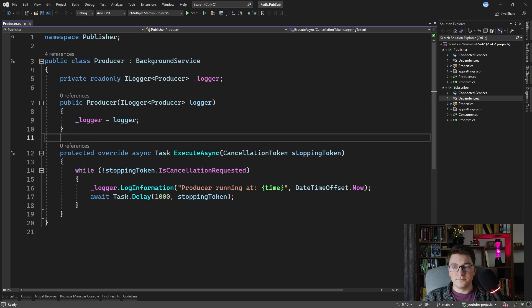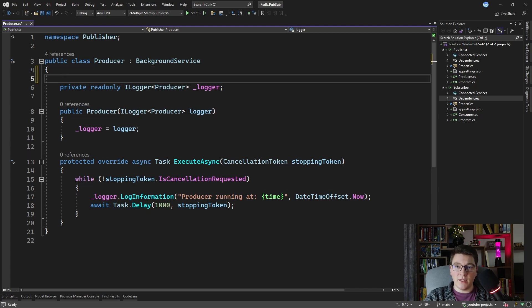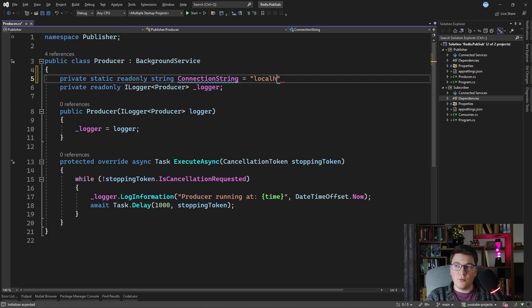Let's go back to our producer. What we want to do is connect to the Redis instance that I'm going to spin up using Docker, then publish a message to the channel. In the subscriber worker service we'll listen to the same channel and process all incoming messages. I'll start by defining the connection string — a private static read-only string called connectionString with the value localhost on port 6379, pointing to our locally running Redis instance.